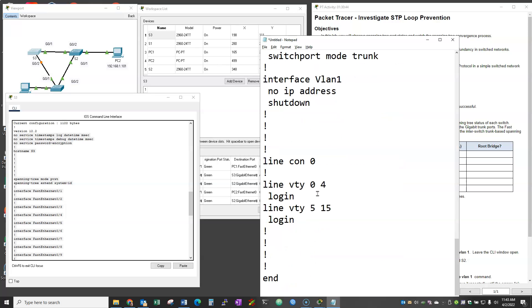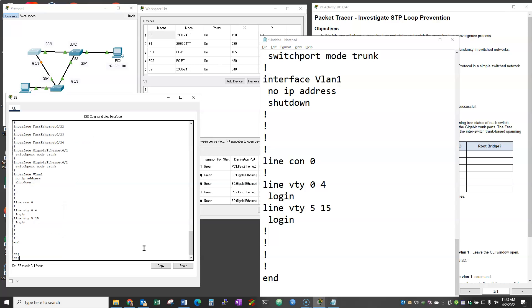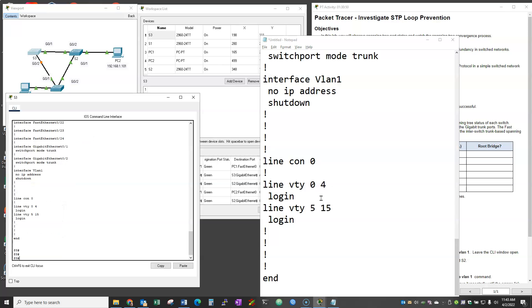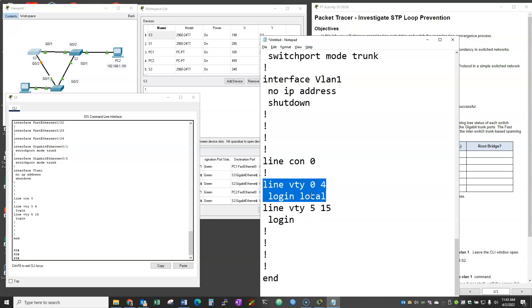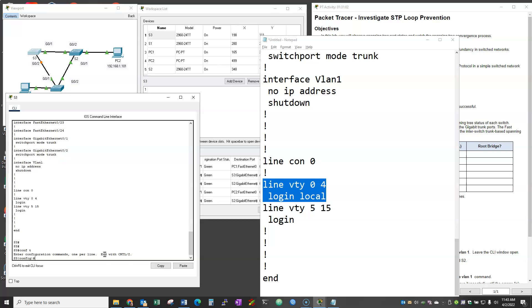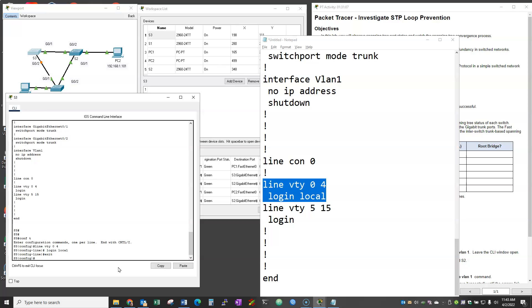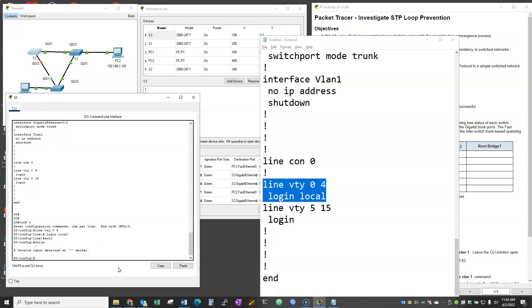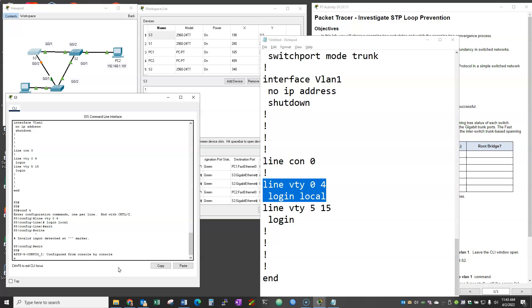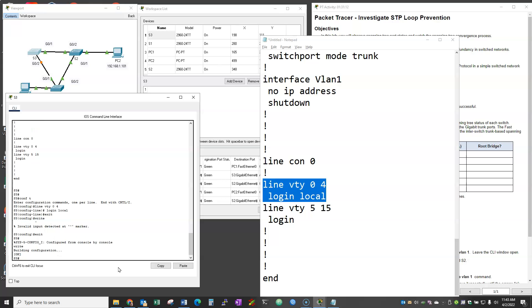And then I could easily paste it in if one of those lines changed. For instance, if I wanted to use the login local command instead of login, I could do that. And write my configuration. And close it.